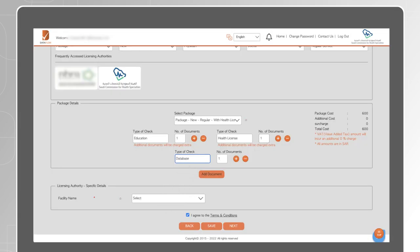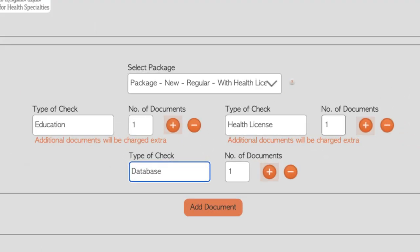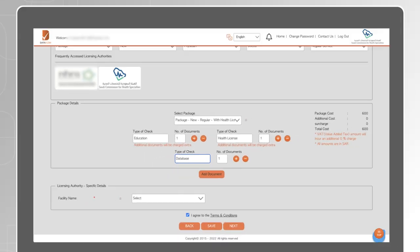If you have more than one document to verify from any type of checks, simply click on Add to reach the required count. If you would like to add a new document under a check that is not part of the selected package, click on Add Document.